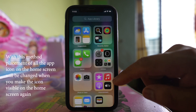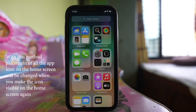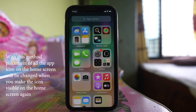Now if you go to the app library, you can see that all the applications you have installed are hidden. Remember, with this method you can hide applications from the app library, but you have to hide all the applications that you have installed.